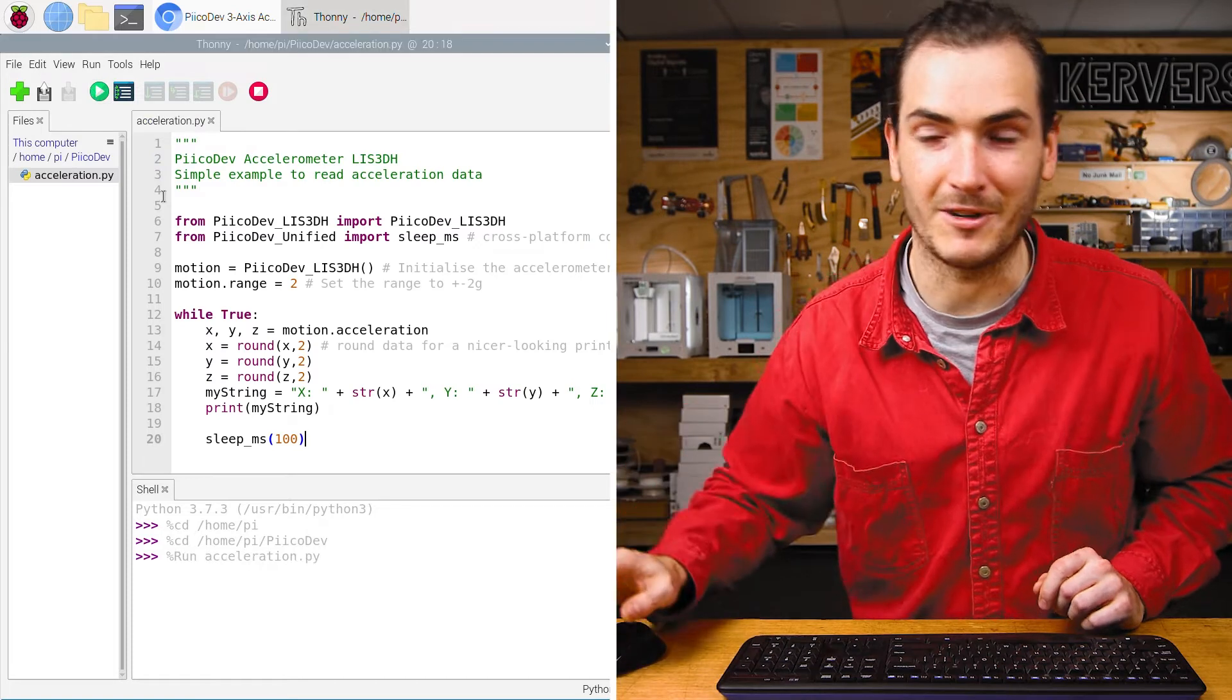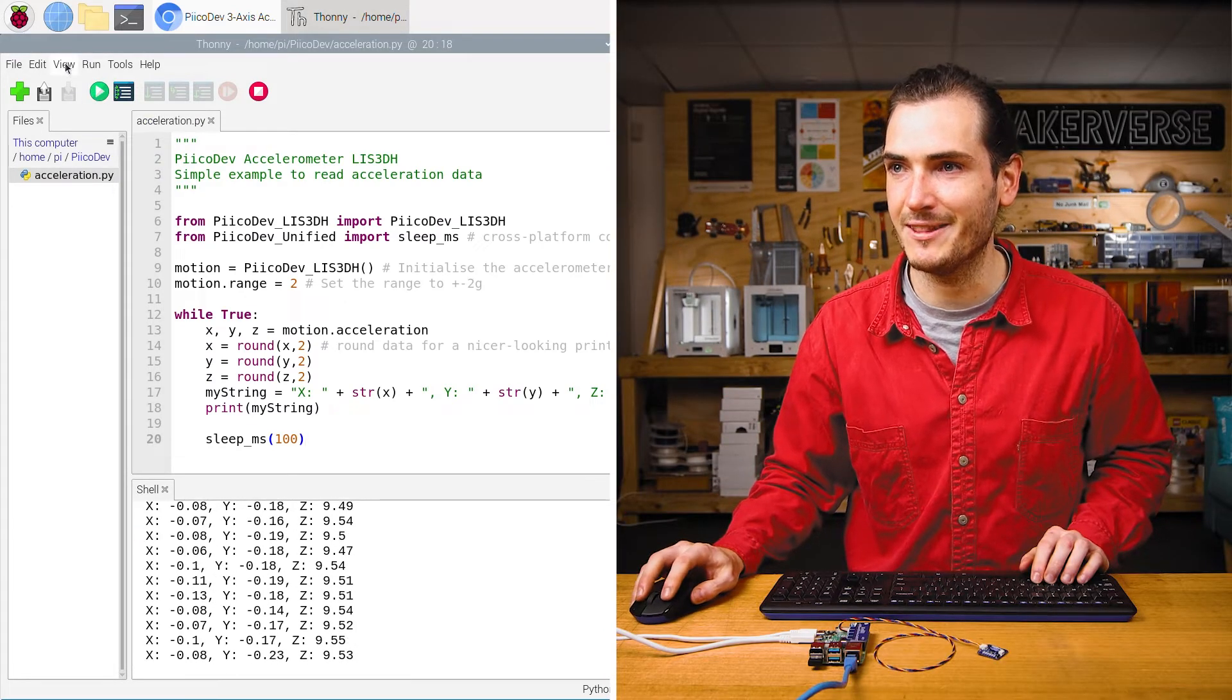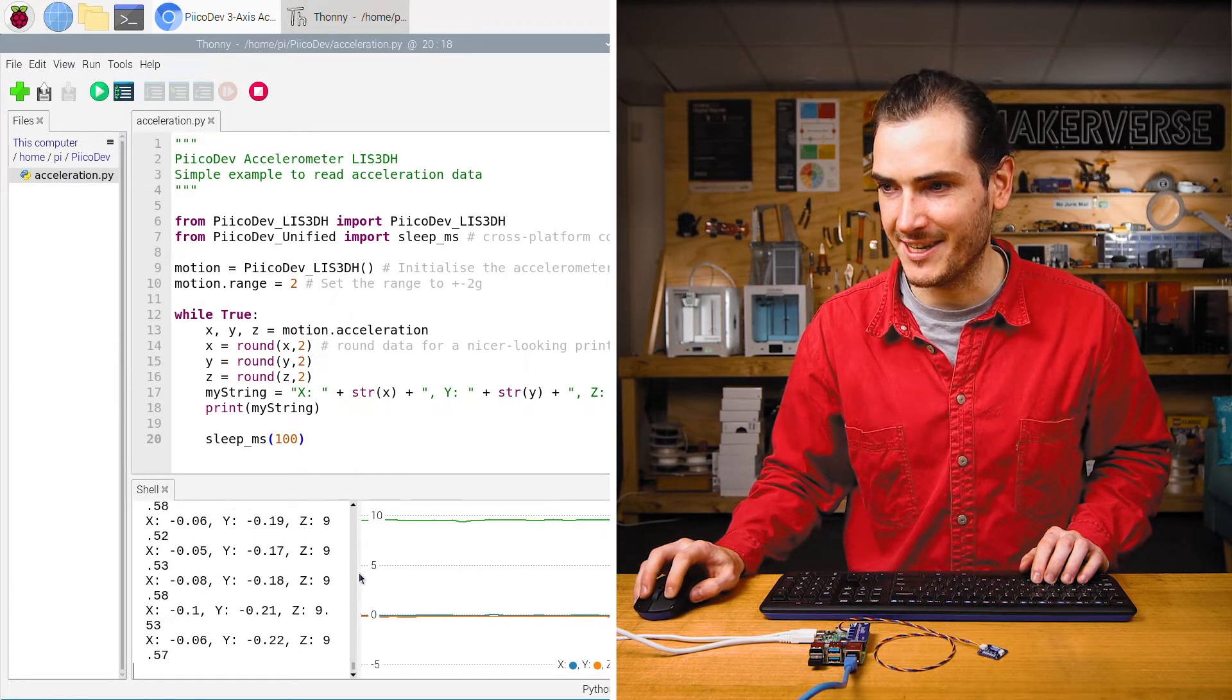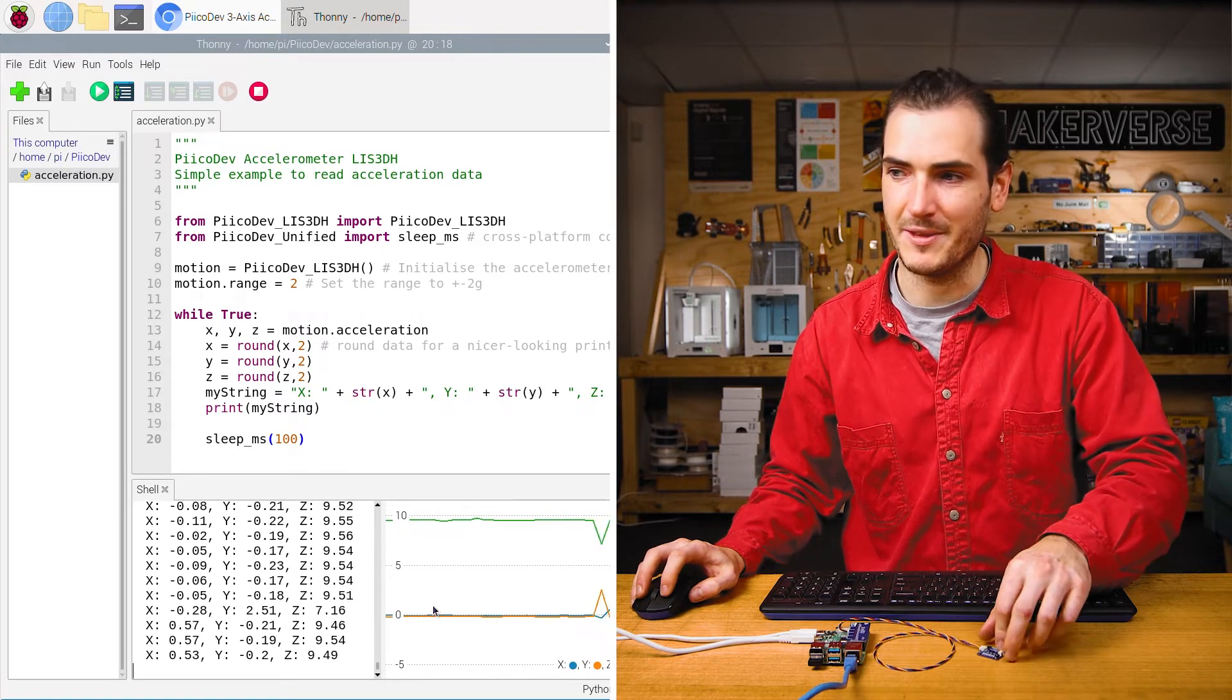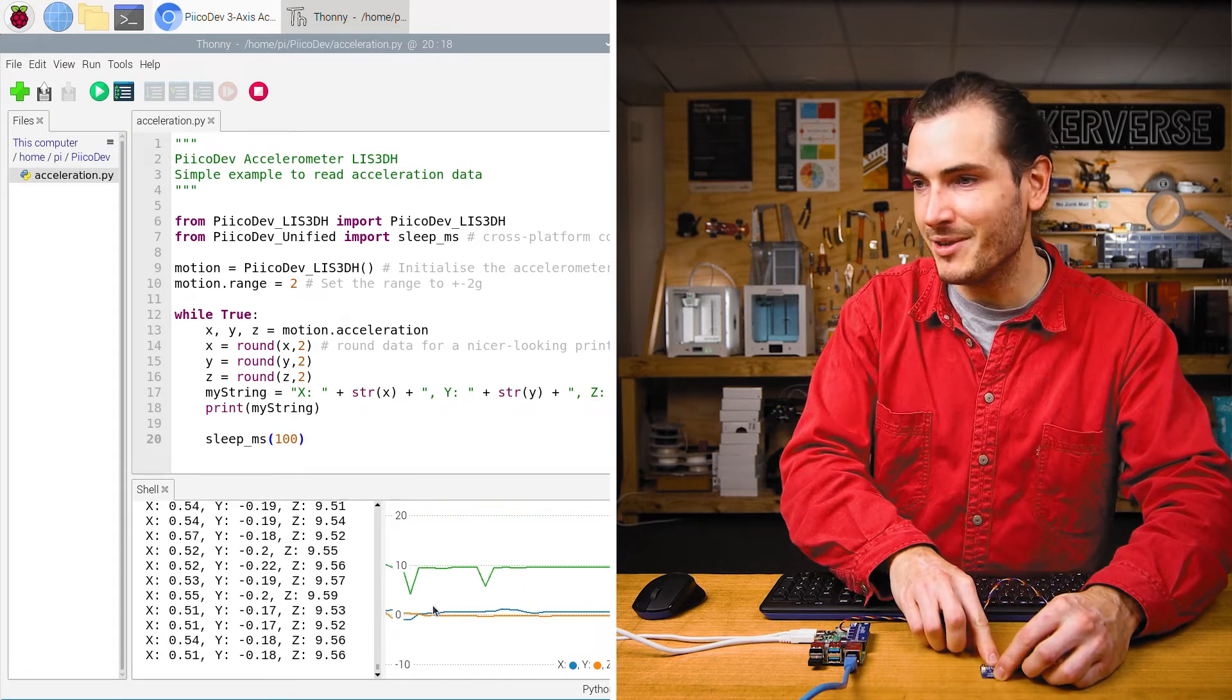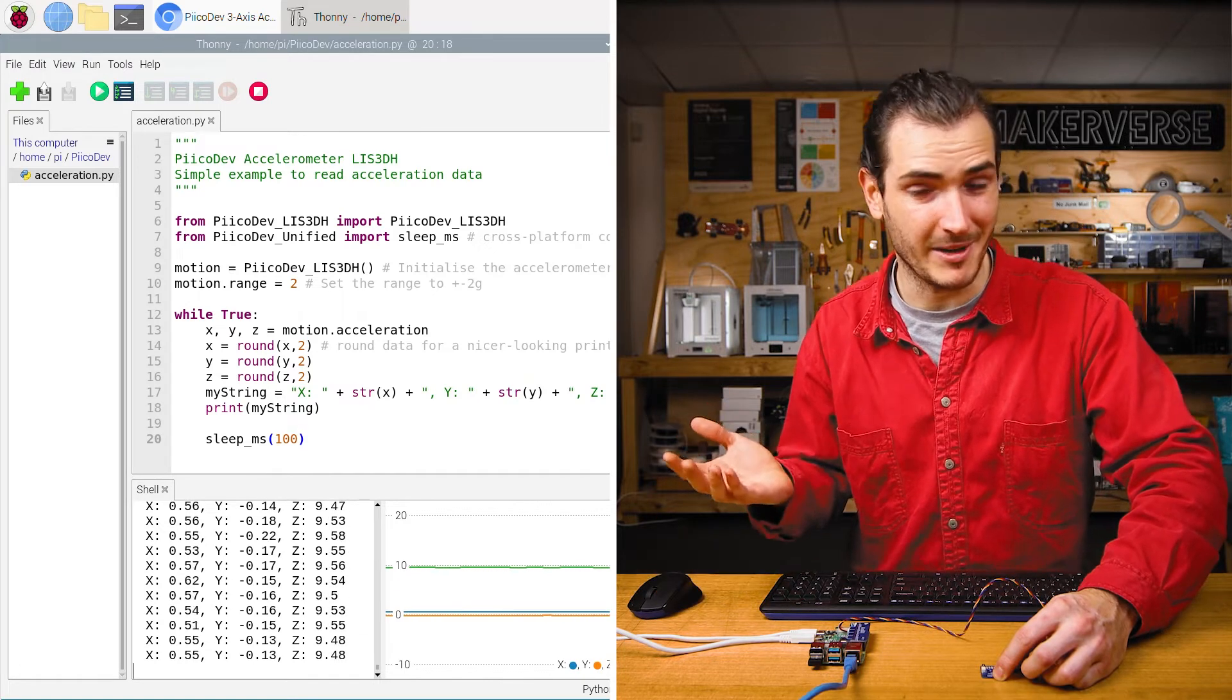Let's give the script a run. We can see some data streaming up the shell here. If I click the view and plotter option, we can see a plot of that data. And these are the three axes as being read from the accelerometer. Here we have the z-axis pointing straight up, so that's reading about 9.8 meters per second squared, as we'd expect.